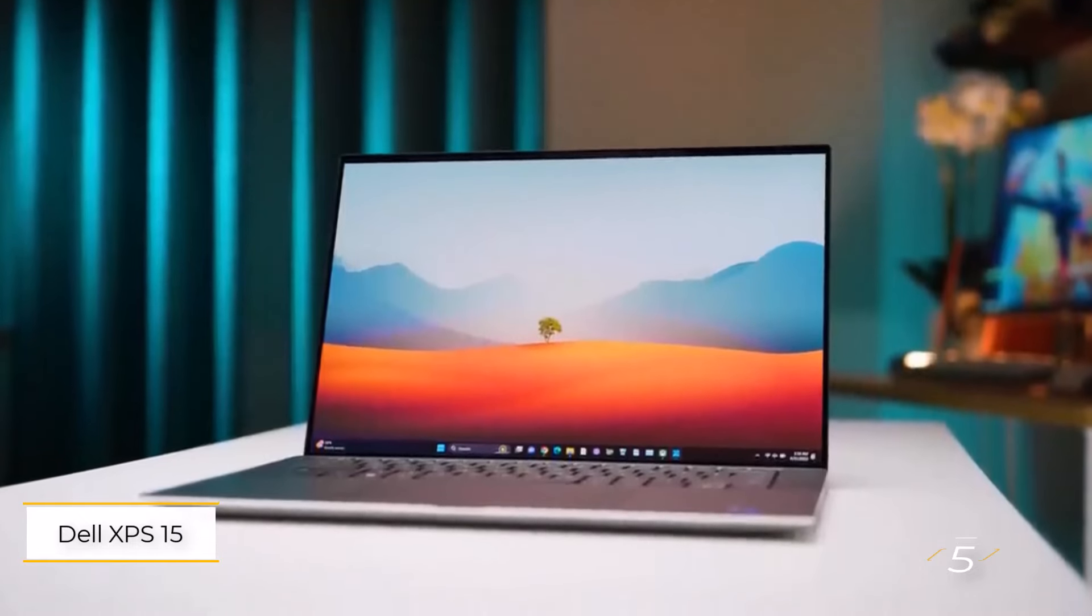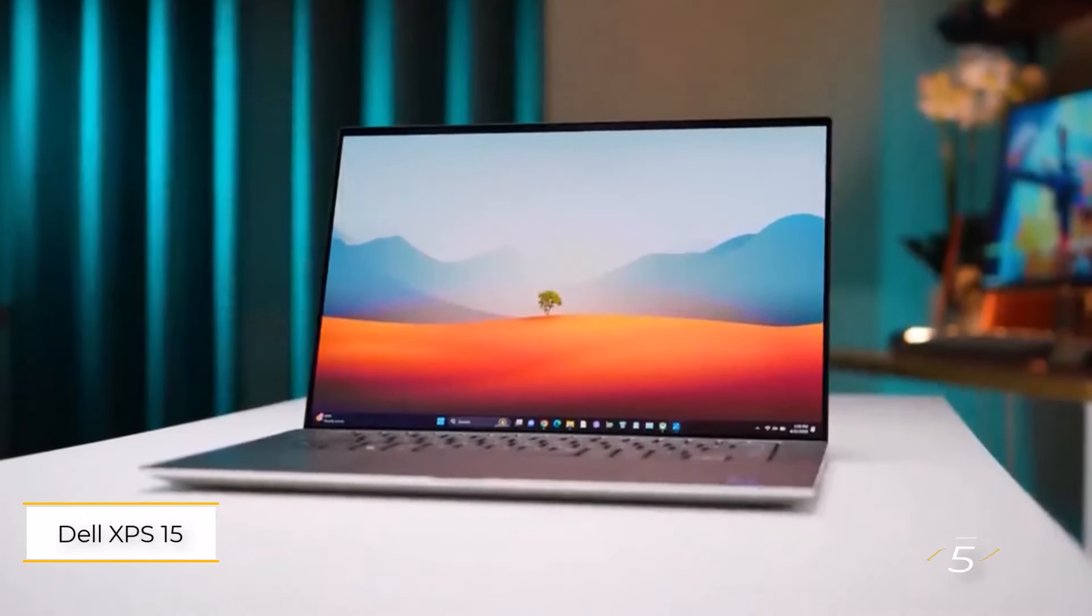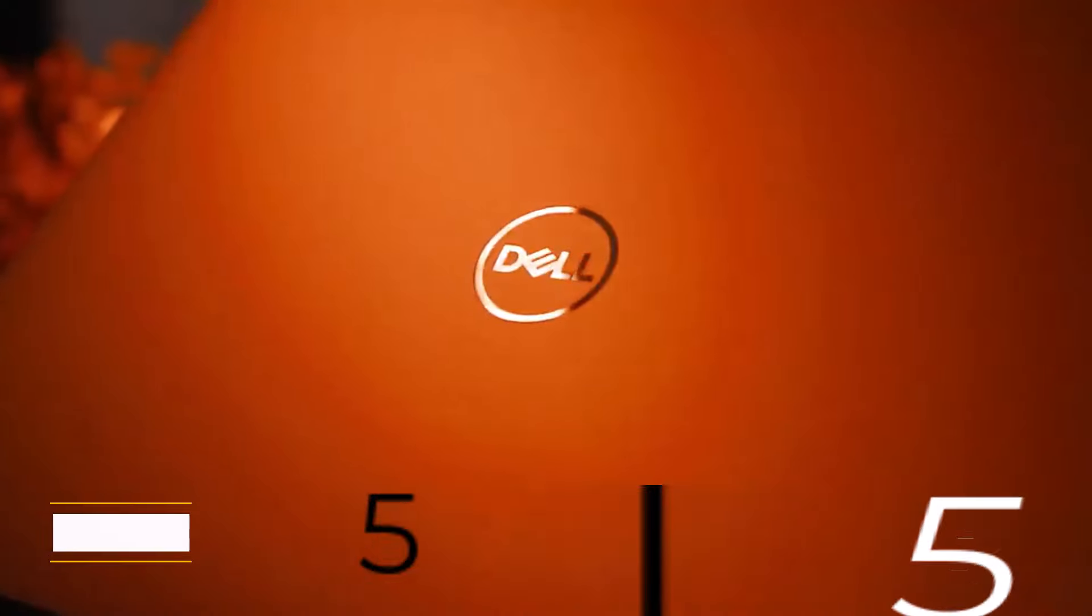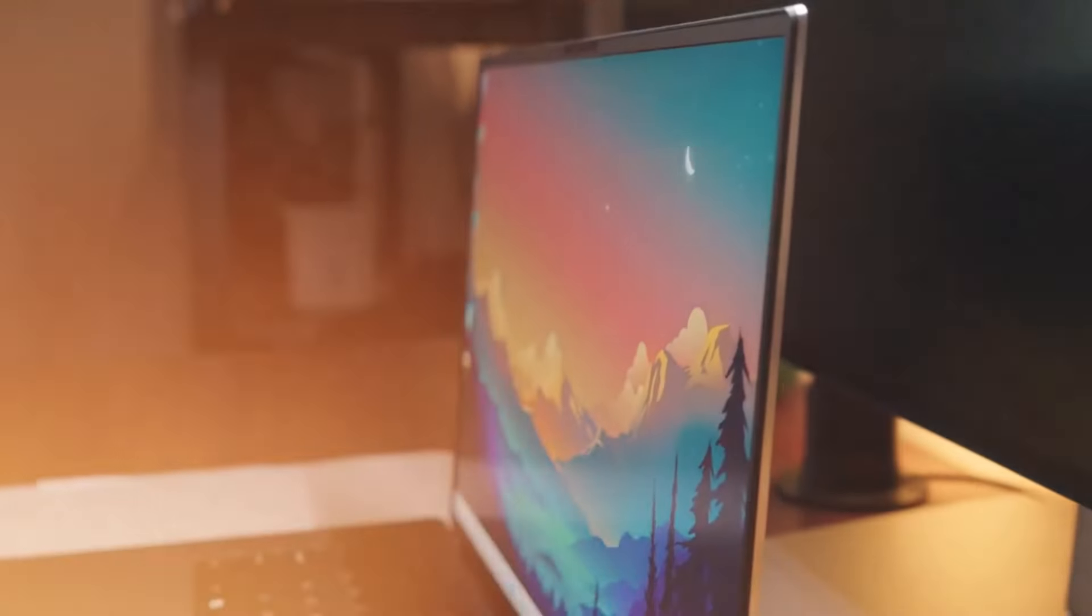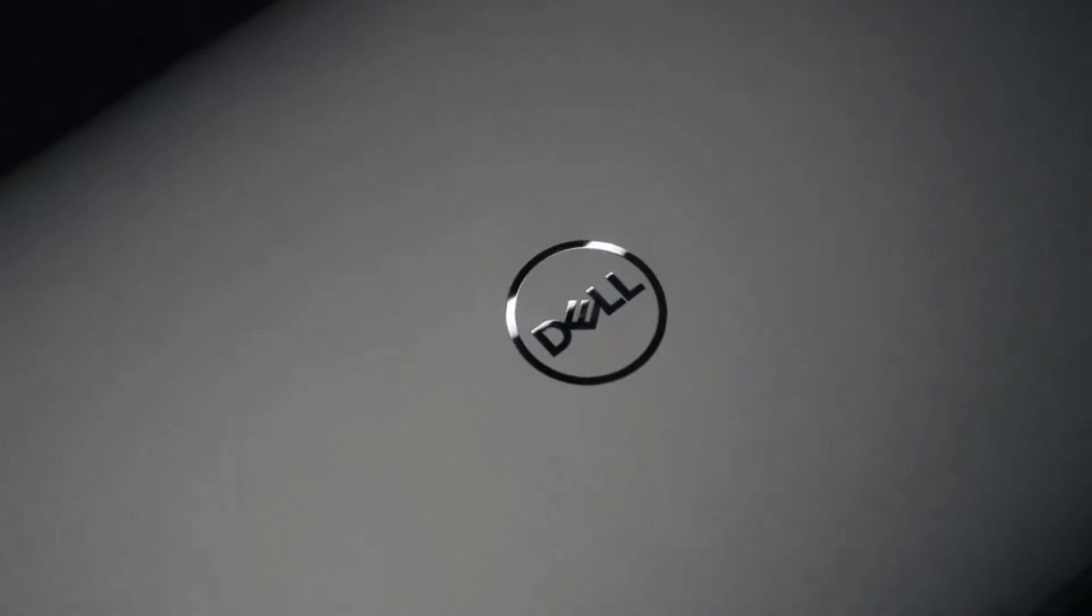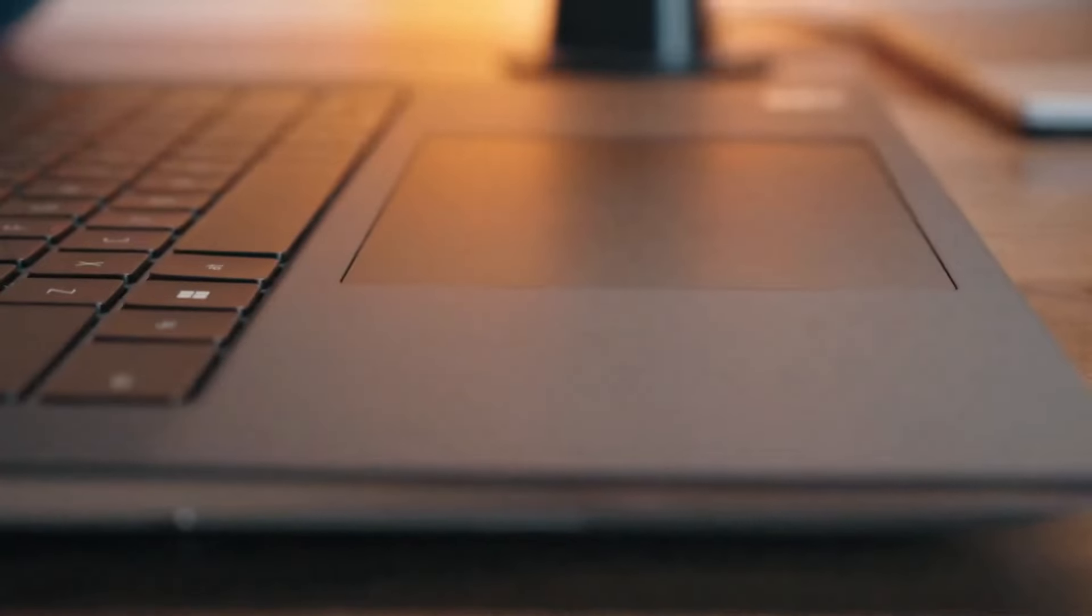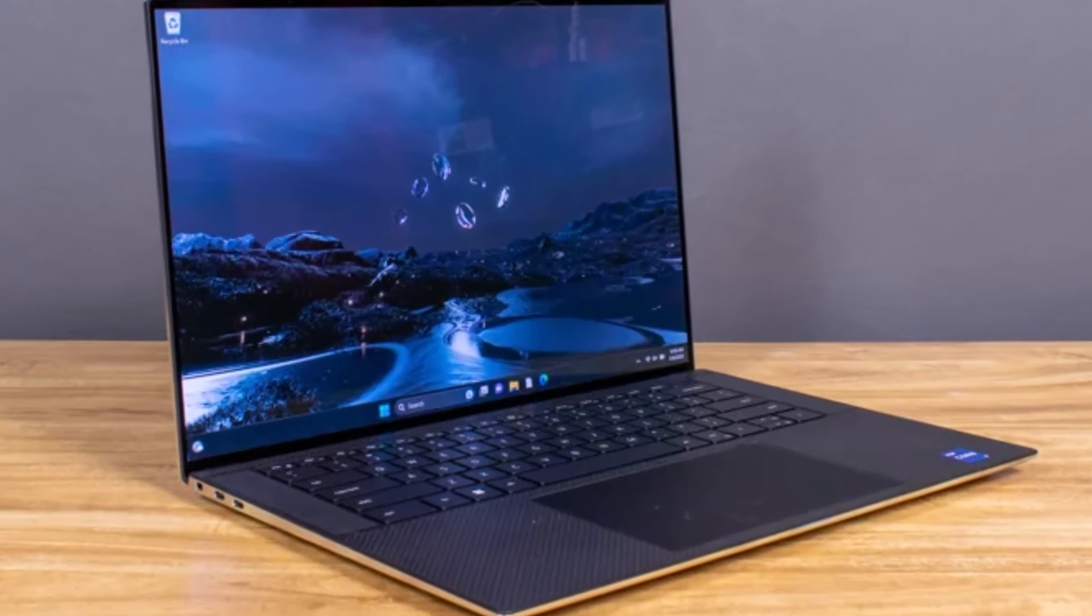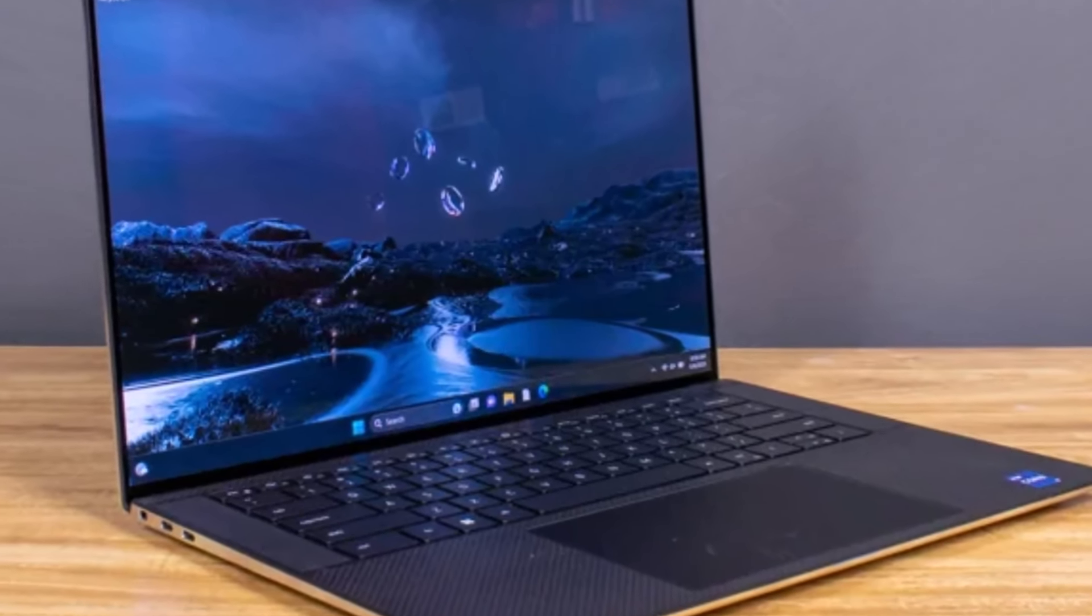Number 5. Dell XPS 15 9530. Dell's XPS laptops have consistently ranked among the best you can buy, and the XPS 15 9530 continues that legacy, standing toe-to-toe with the MacBook. Whether it's video or photo editing, powering through a day's work,